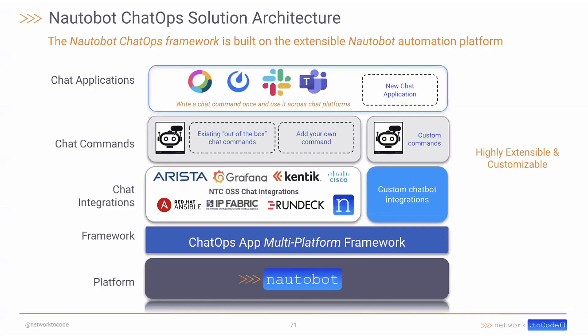So enabling the ChatOps solution here on the Nautobot platform. It is one of our really full-featured apps that we have available and it gives us integrations into lots of cool tools. Things like Arista Cloud Vision, Grafana, Kentik, Cisco, both Meraki and ACI. Other tools like Ansible, IP Fabric, all incorporated here into the platform giving you this single pane of glass by which you can interact with lots of different tools and different components.